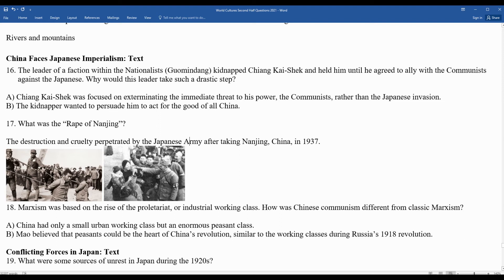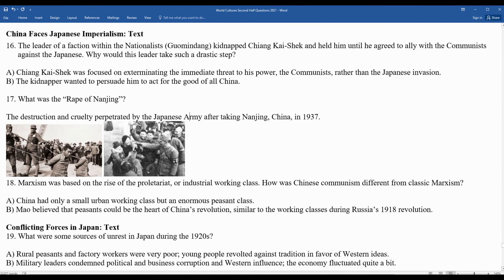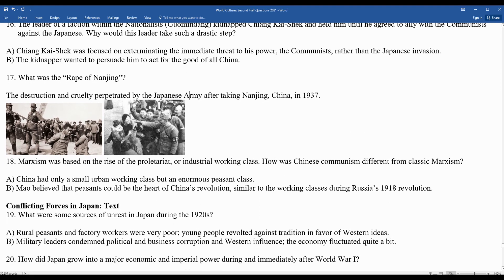Question nineteen focuses more on Japan: what were some sources of unrest in Japan during the 1920s? Japan was much more successful industrially than China during this period, but rural peasants and factory workers remained very poor. Young people, similar to the May 4th Movement in China, revolted against tradition in favor of more Western ideas. Military leaders condemned political and business corruption and Western influence.